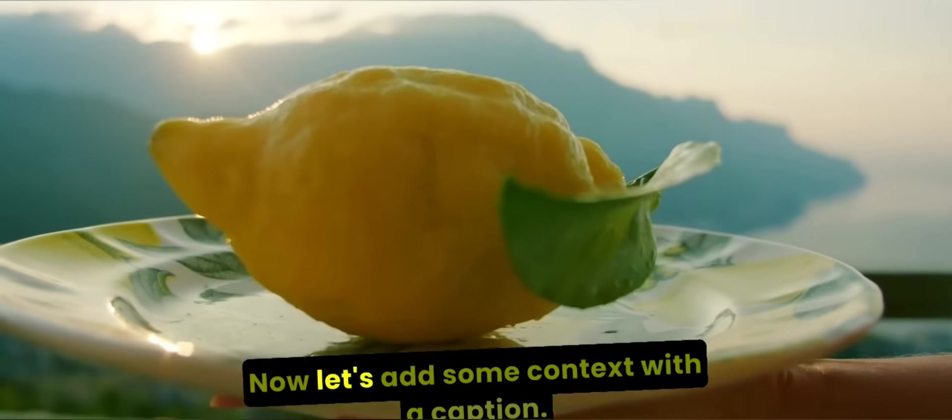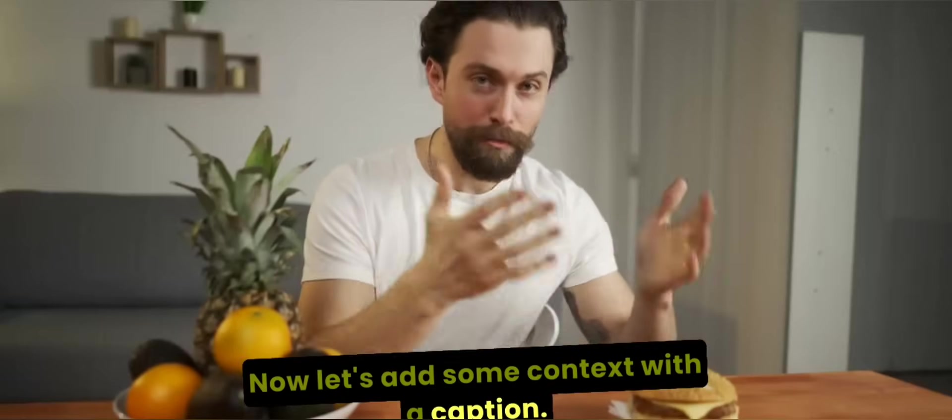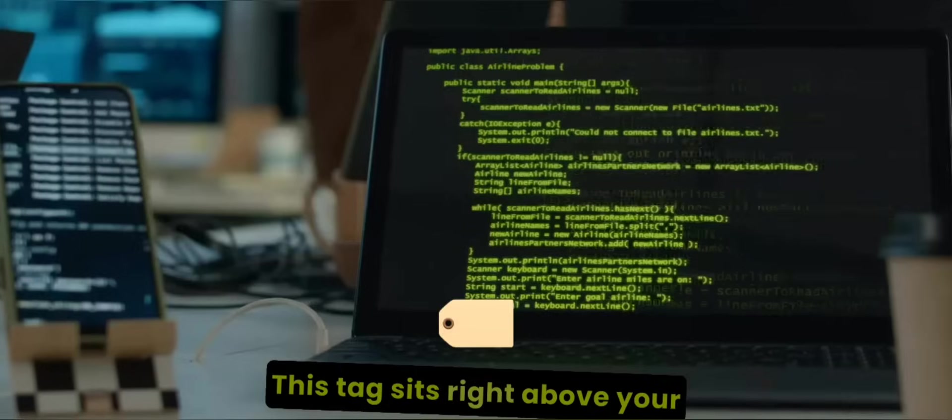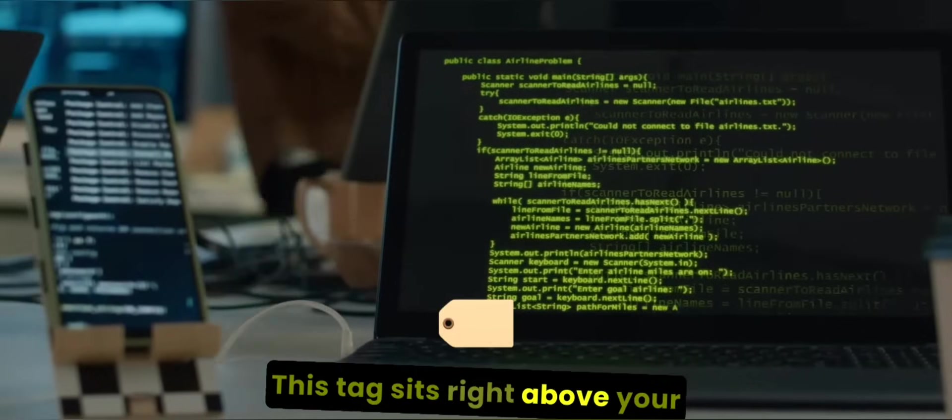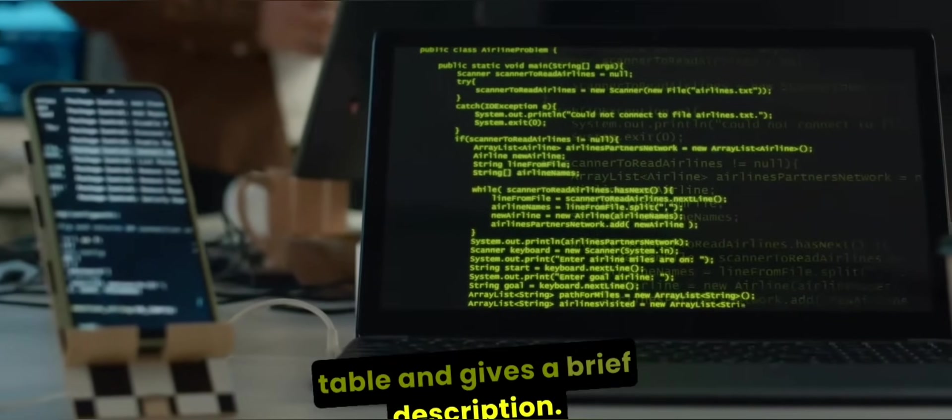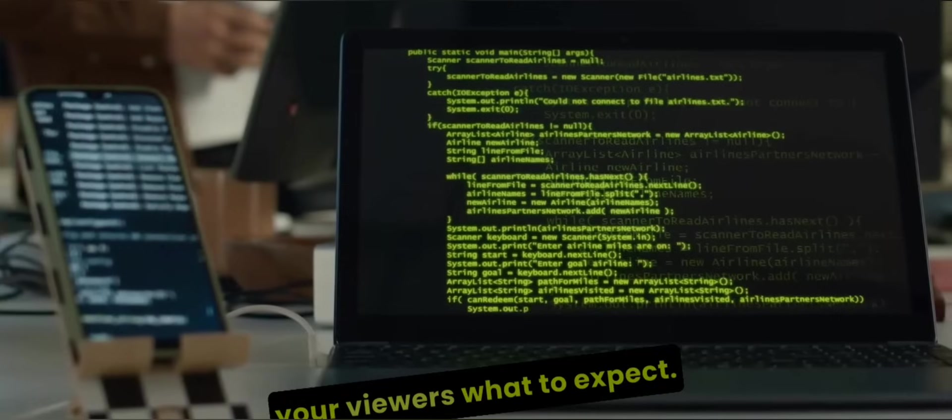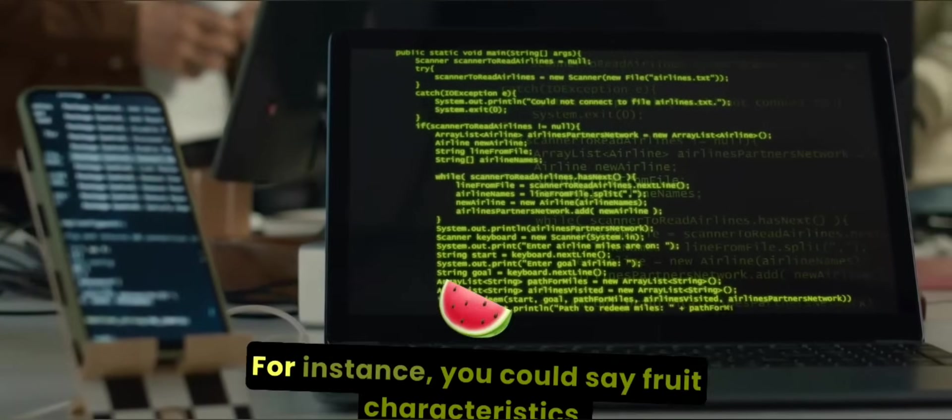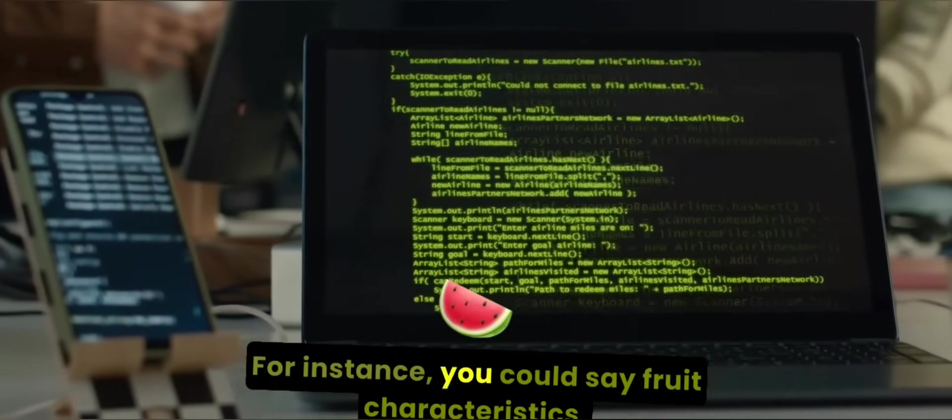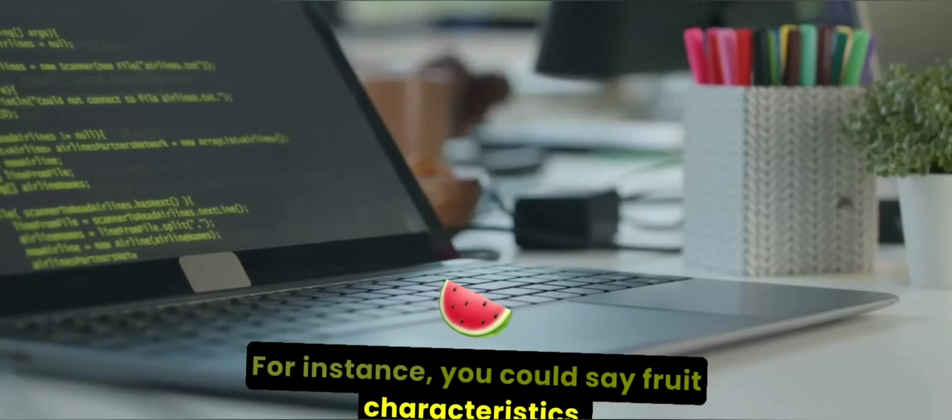Now, let's add some context with a caption. This tag sits right above your table and gives a brief description. It's like a title that tells your viewers what to expect. For instance, you could say fruit characteristics.